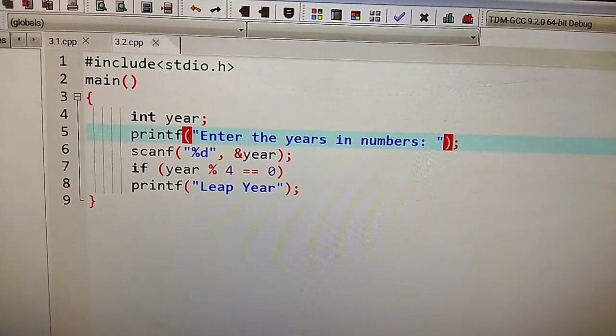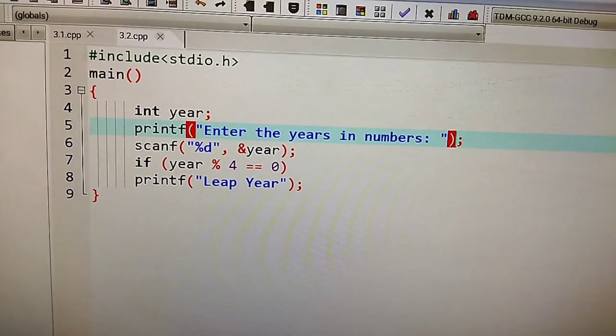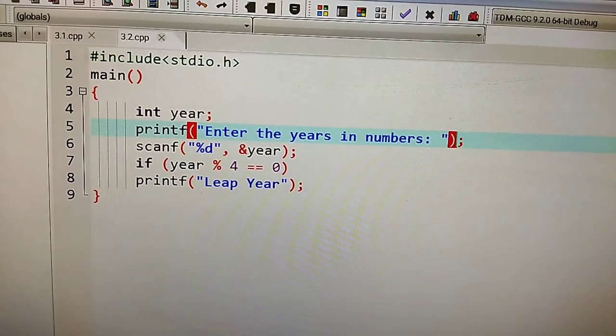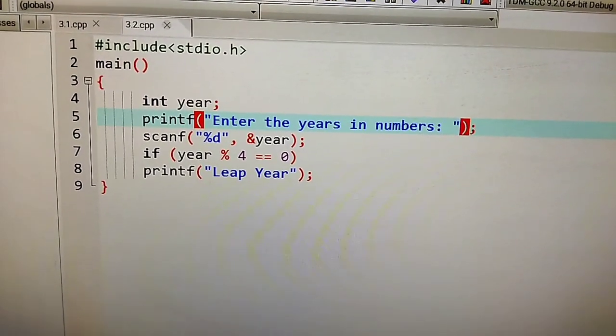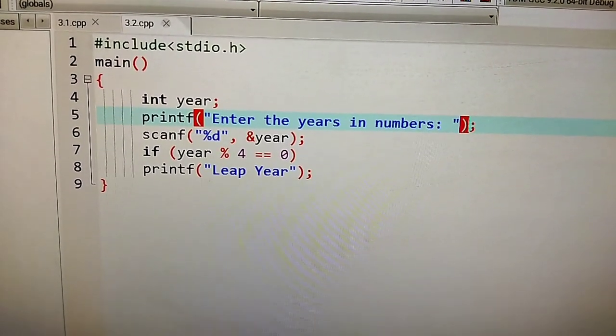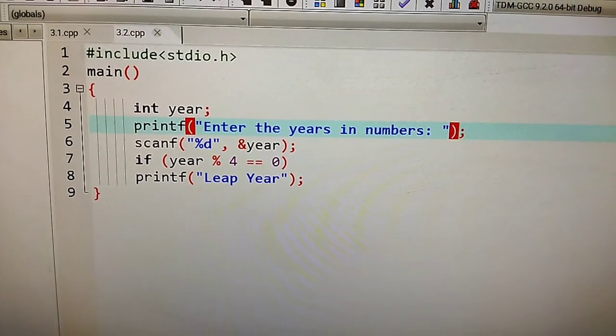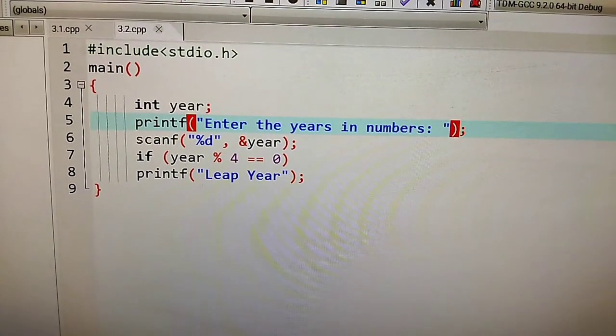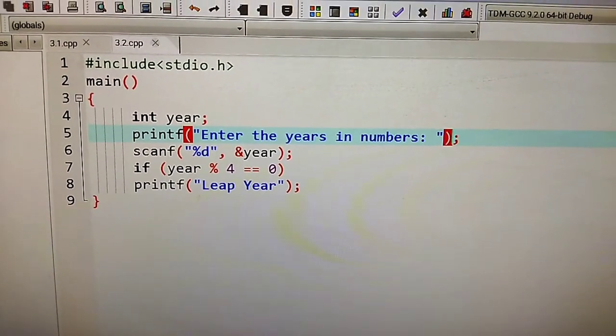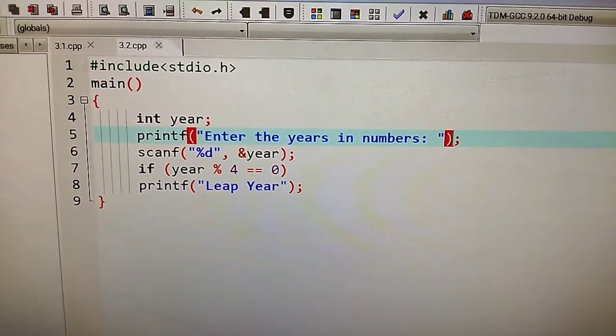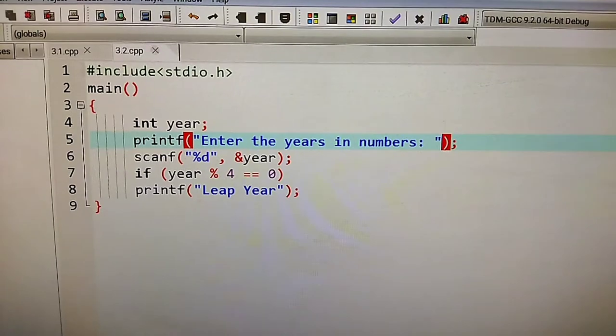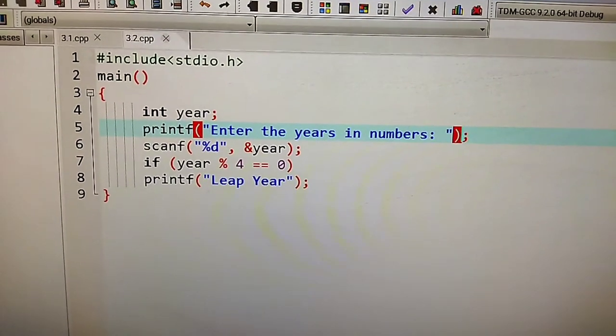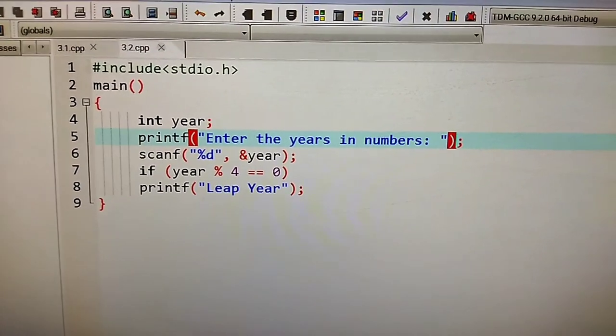Then you check the remainder. You will print that it is leap year; otherwise, you will not print it. If it is leap year, then what will happen? Let's execute it.